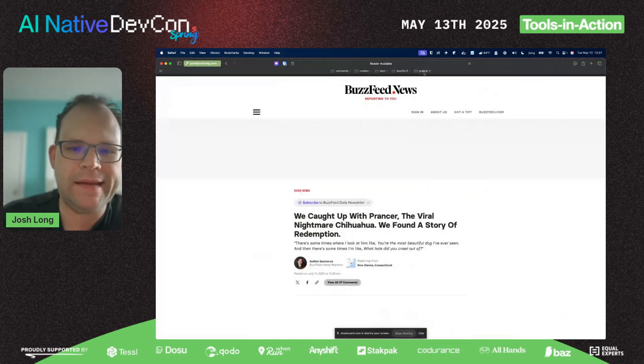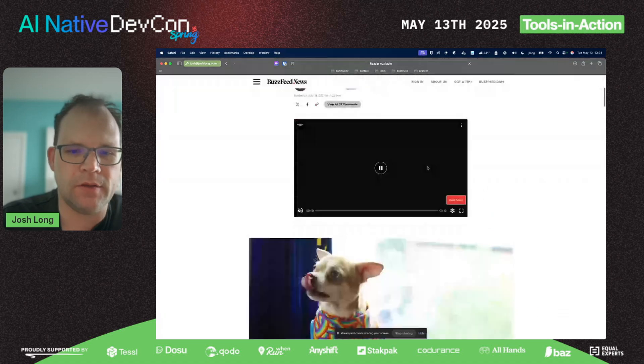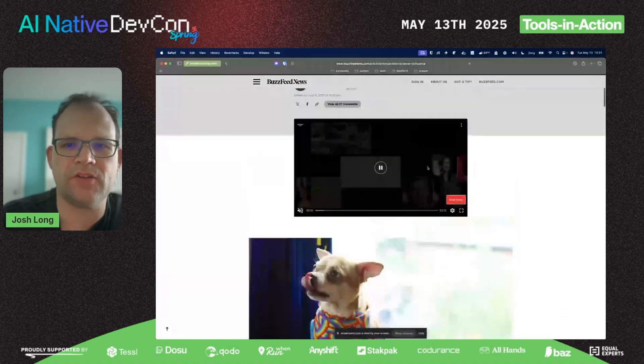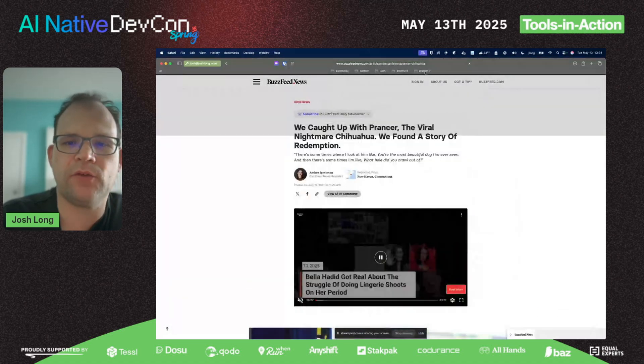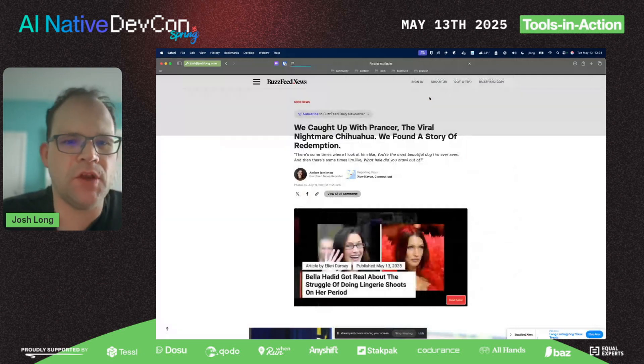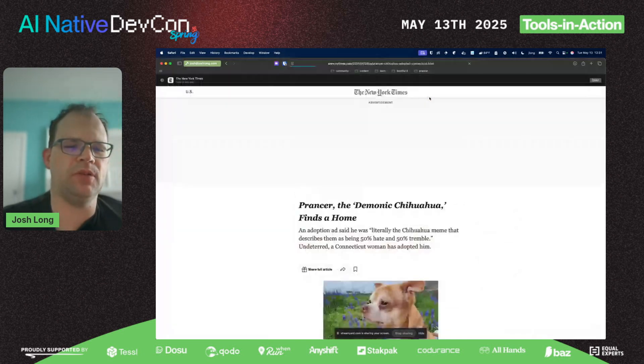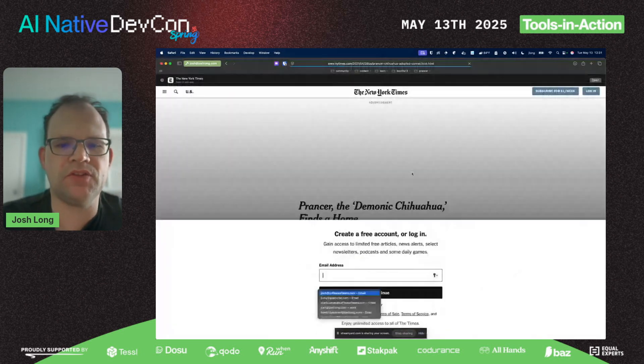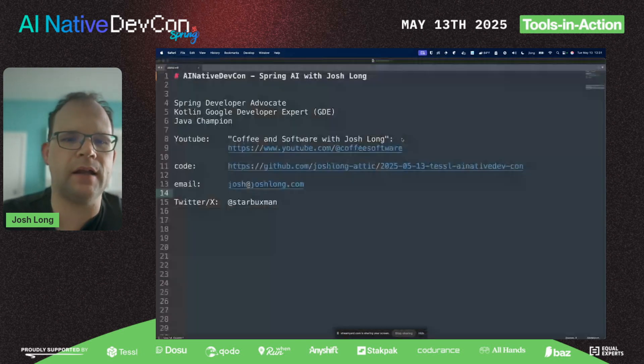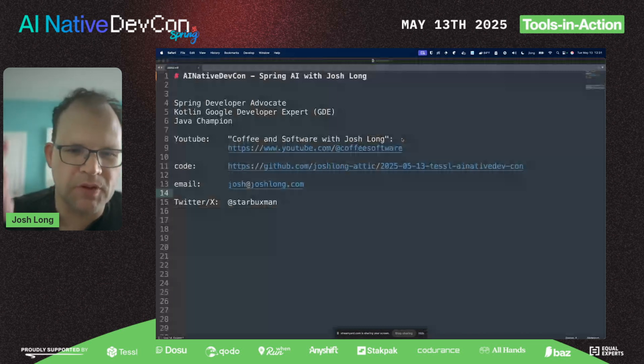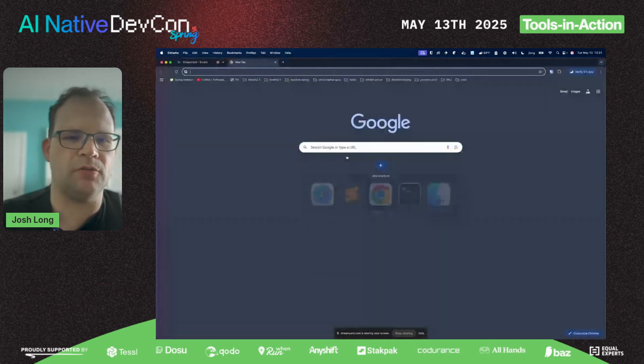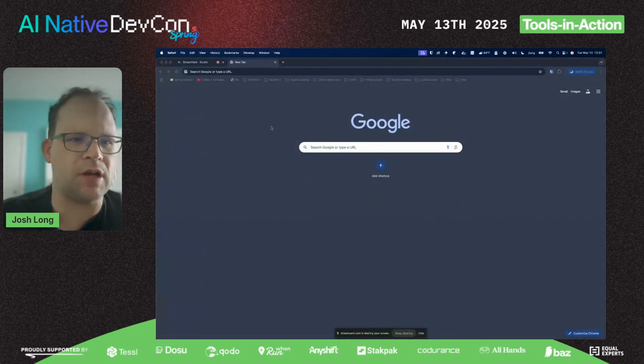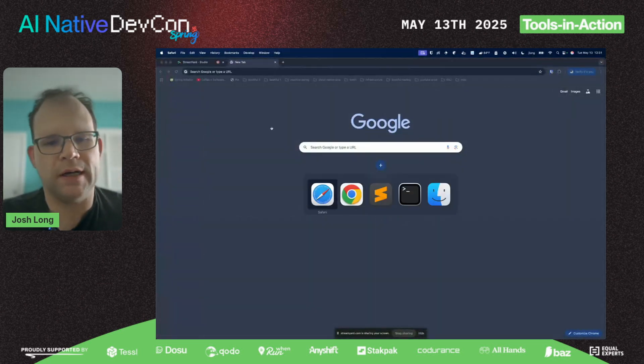The viral chihuahua, the demonic chihuahua, and then here's the dog in the New York Times, as one does. Let's build a little service to make it easy for somebody to adopt the dog of their dreams or nightmare.